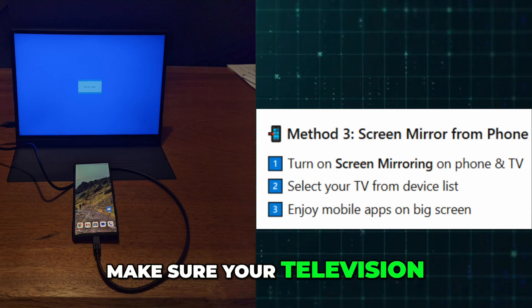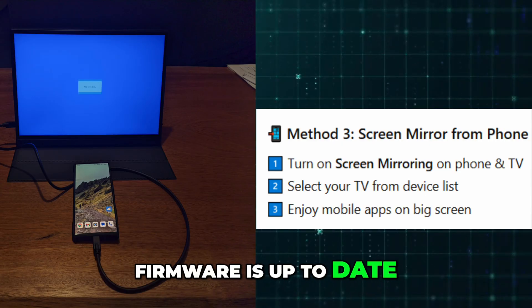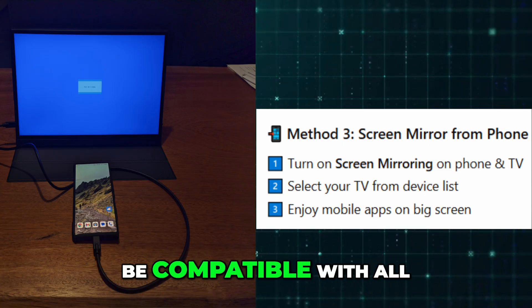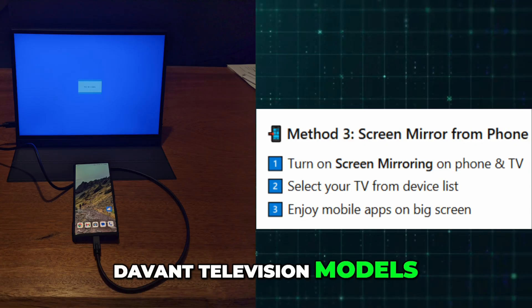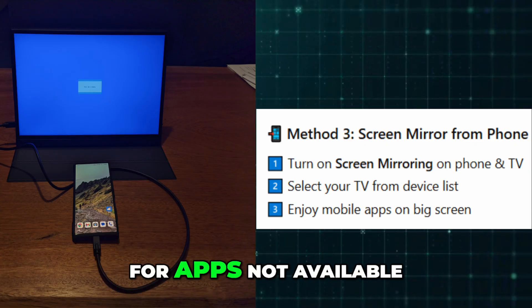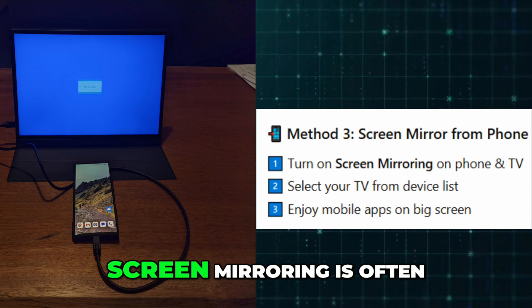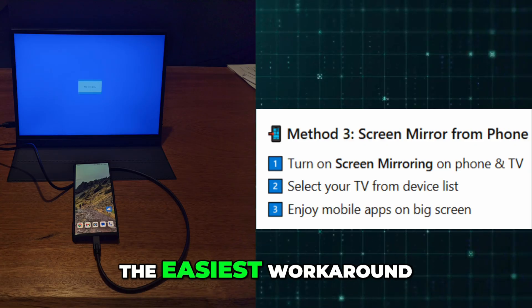Make sure your television firmware is up to date. Some apps may not be compatible with all Devant Television models. For apps not available in the store, screen mirroring is often the easiest workaround.